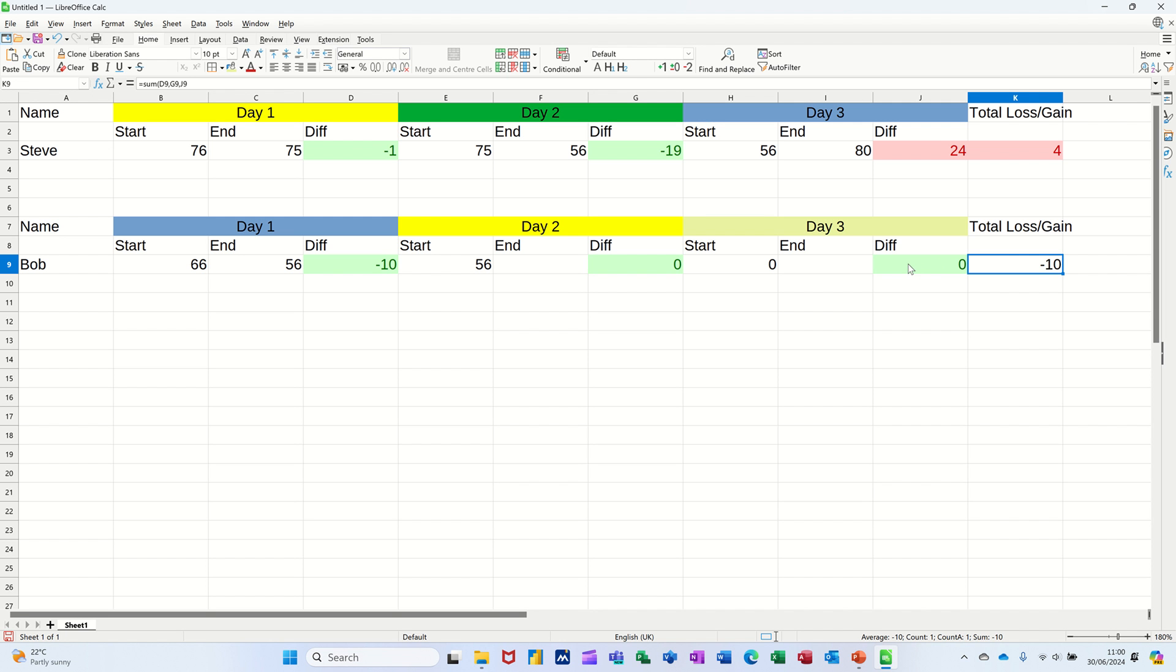And it comes up with an overall minus 10. Now, I should be able to clone the conditional formatting from this one, because it's the same. So I click on that clone. And then just drop it into there.